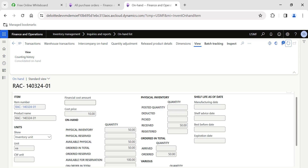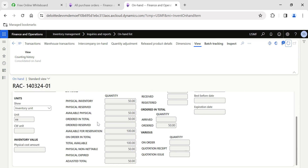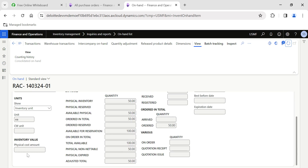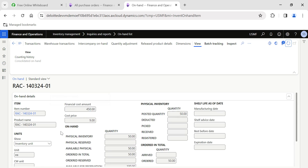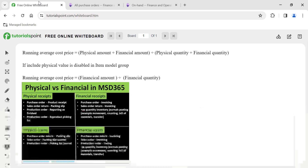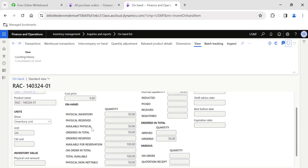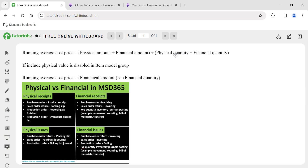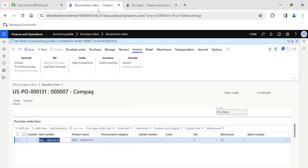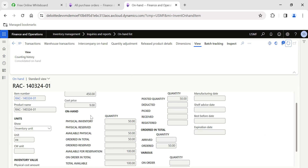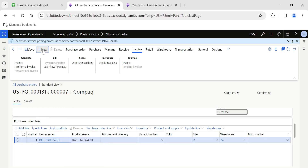The invoice is posted. I go back to the on-hand and refresh the page. You can see the cost price and financial cost amount are updated. The physical cost amount is now moved to financial cost amount — because the 50 quantity was physically updated, and once it is financially updated, it moves from physical to financial. Physical cost amount is now 0, financial amount is 450. So: numerator is 450, physical quantity is 0 (moved to financial), financial quantity is 50. Therefore 450 divided by 50 equals 9 — that is why the cost price is now 9.